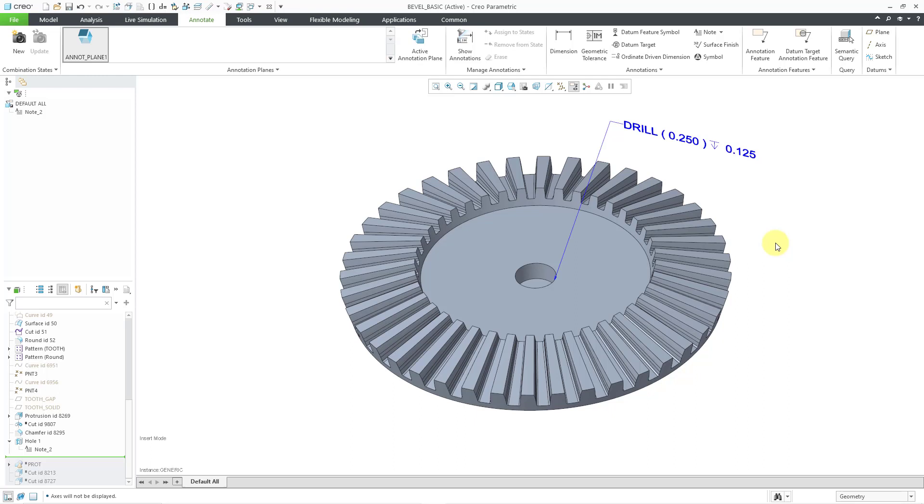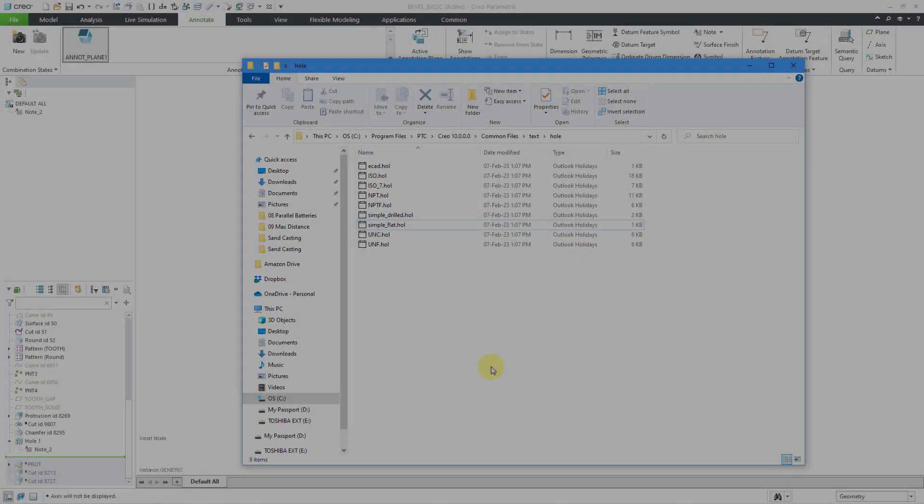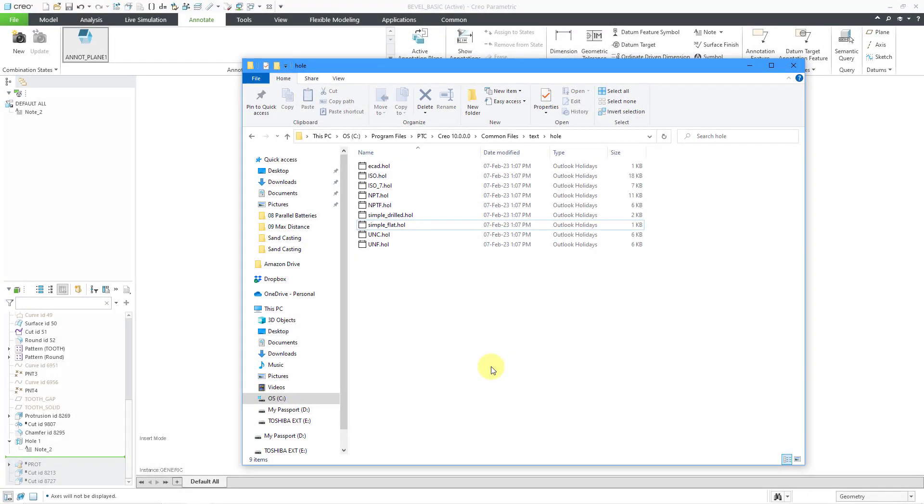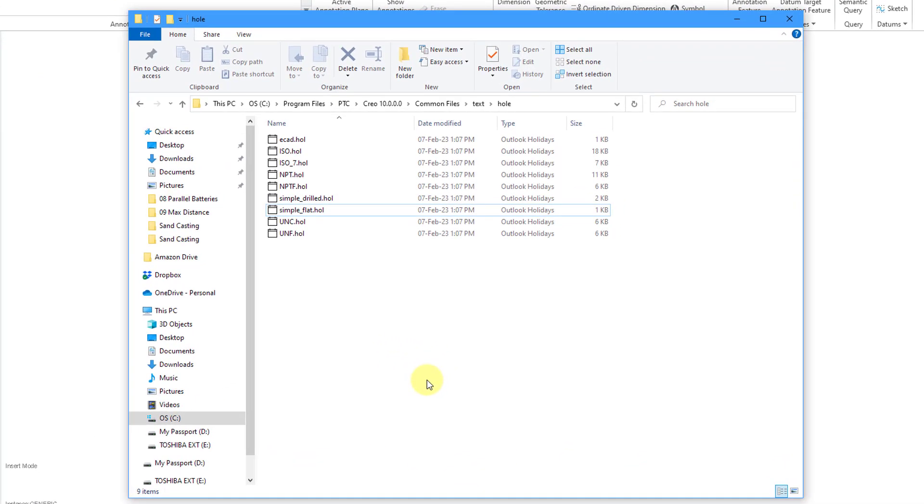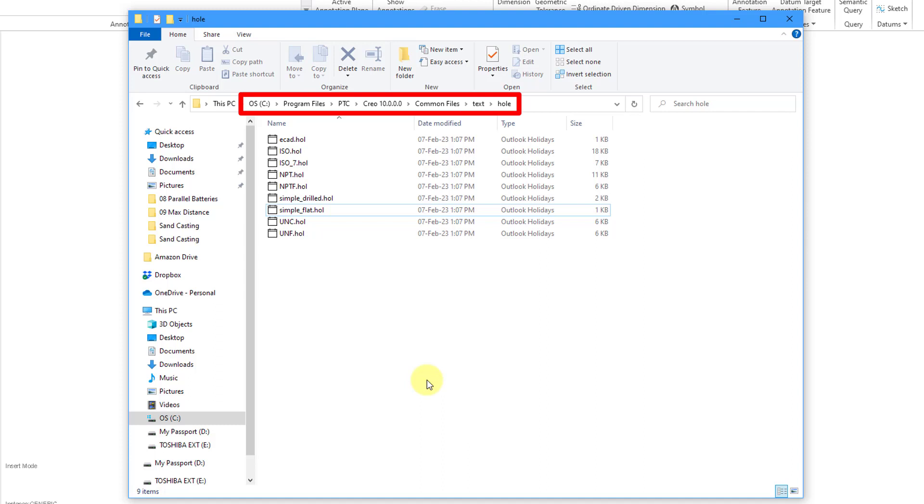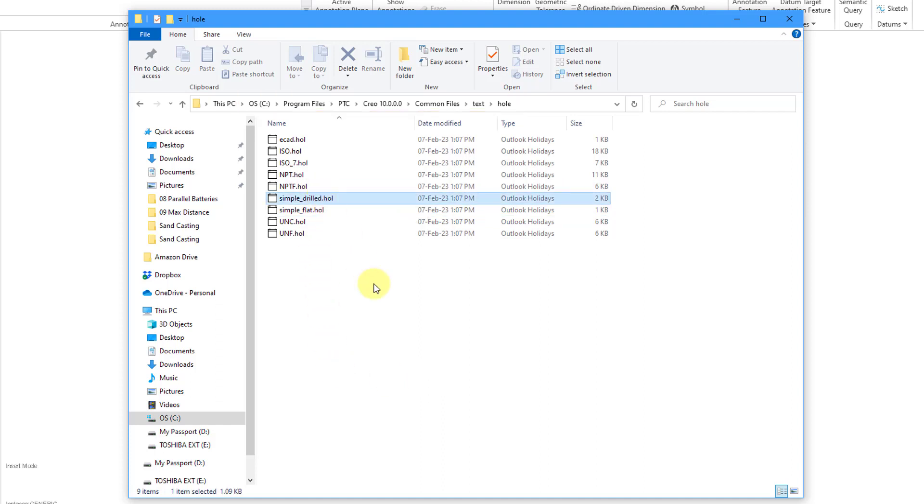First off, there are a couple new .hol files that are provided to you. If you go to your load point for Creo Parametric, in this particular situation I have it in C, Program Files, PTC, Creo 10.0. Then within Common Files, Text, and then Hole, we now have a simple drilled hole and a simple flat .hol file.